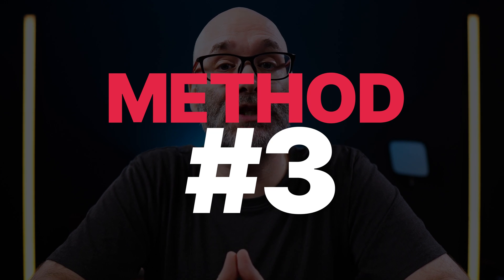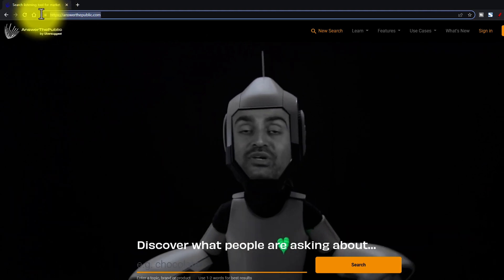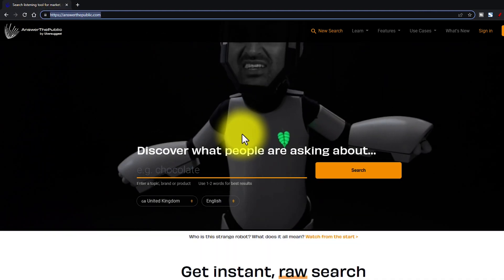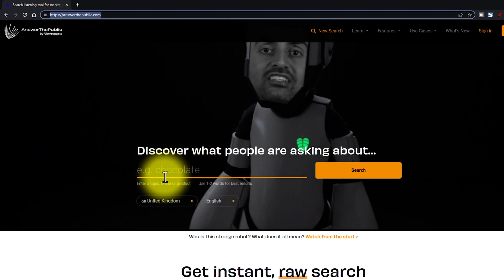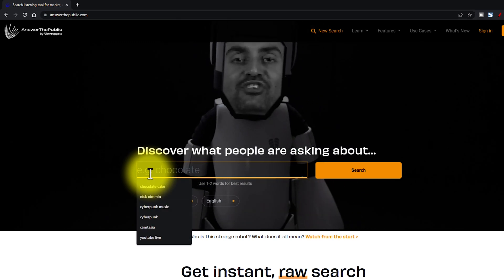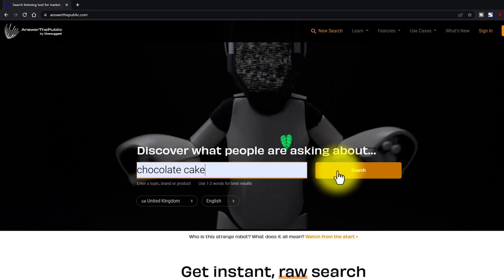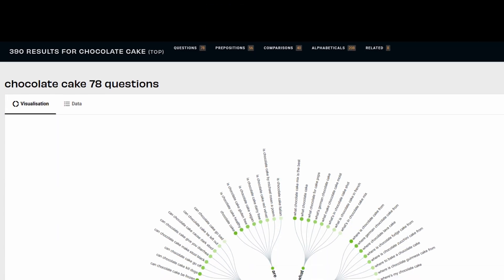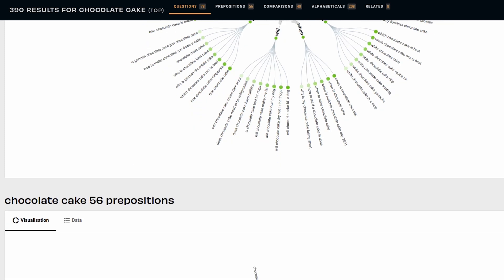The next place to come up with great video ideas is called Answer the Public. What you wanna do is go to answerthepublic.com. You get three free searches per day, so you wanna make sure you use them wisely. In the search field — using that chocolate cake example again — I'm going to type in 'chocolate cake' and hit search. Once you hit return, it's gonna take a second to load, and then it's going to show you all of these different things that people are wanting to know about chocolate cake.